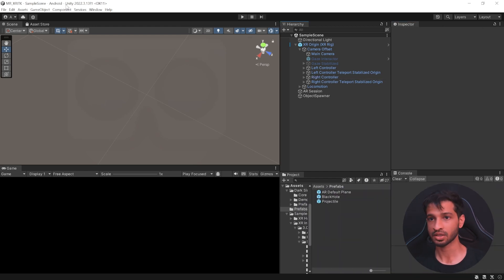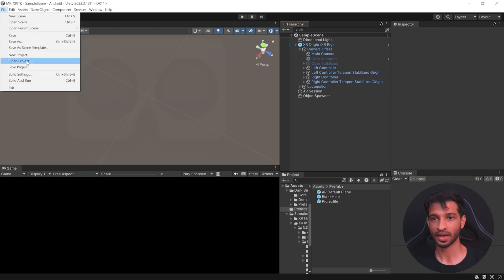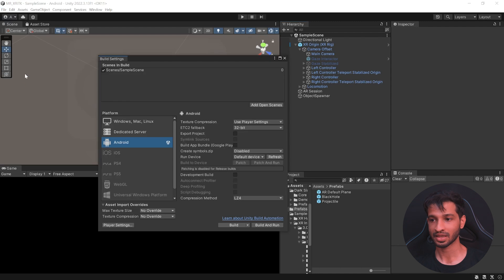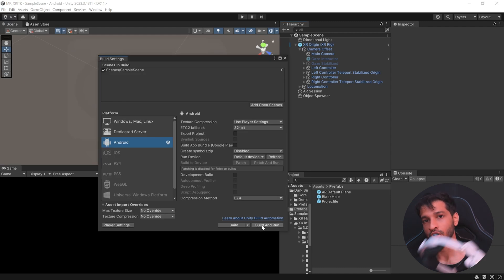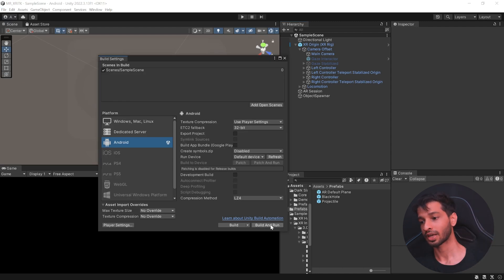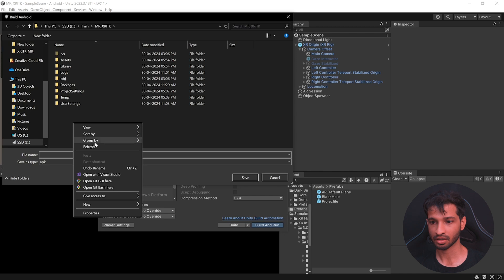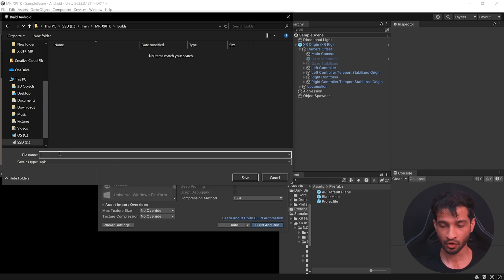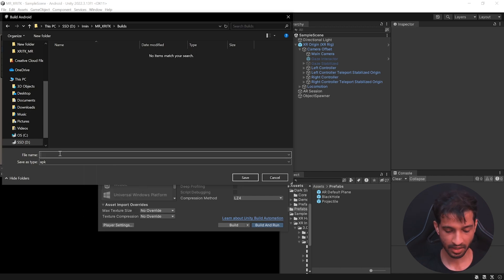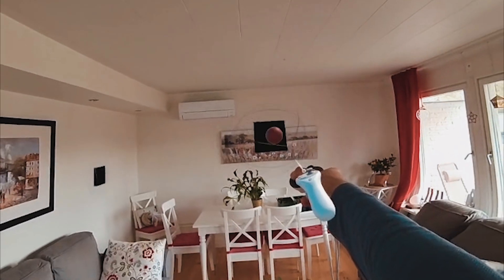Now you can save your scene. Click on file, build settings. Make sure you've connected your device to your laptop or machine. Click on build and run. Let's create a new folder called as builds. Give your APK a name and click on save.